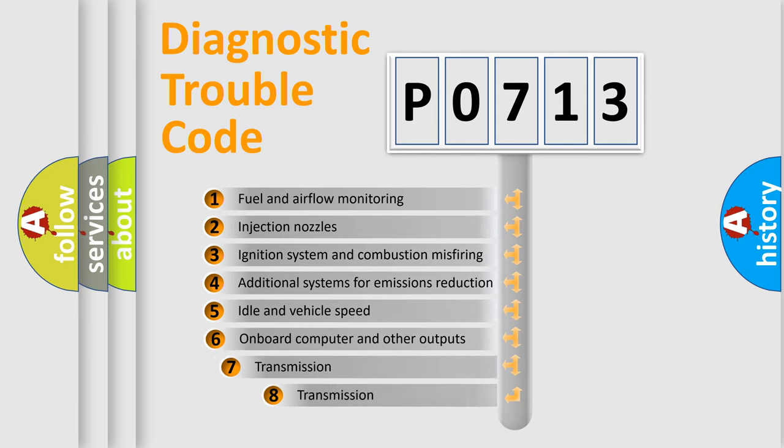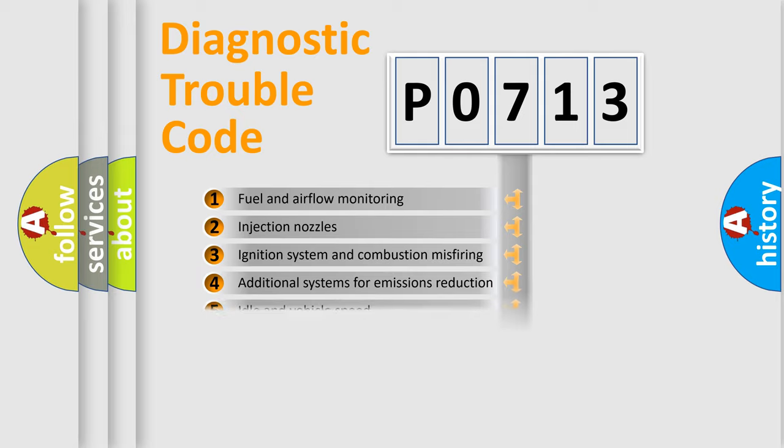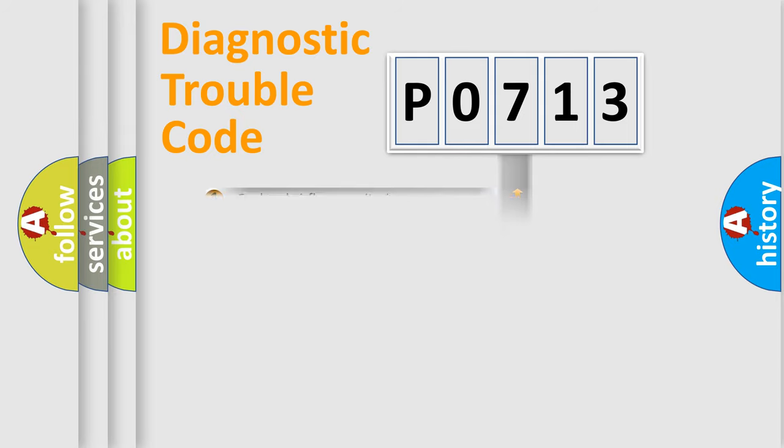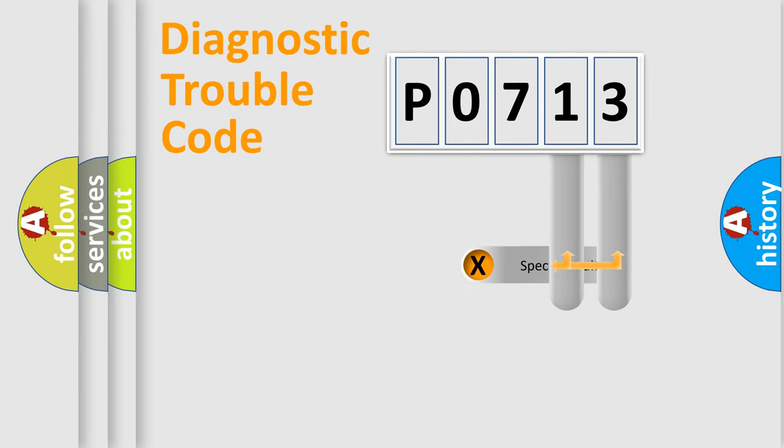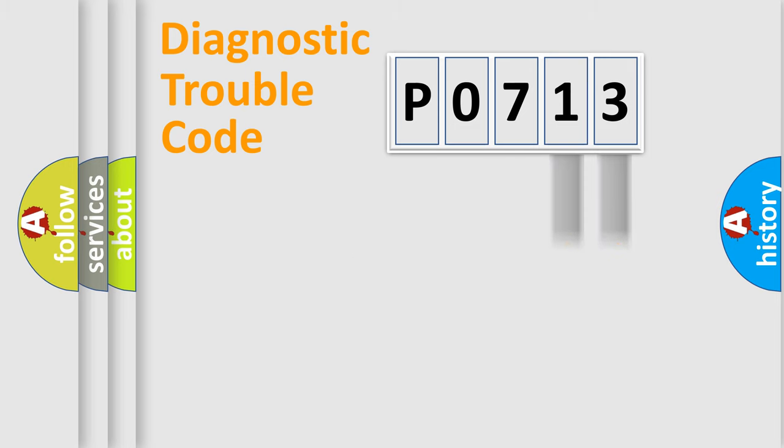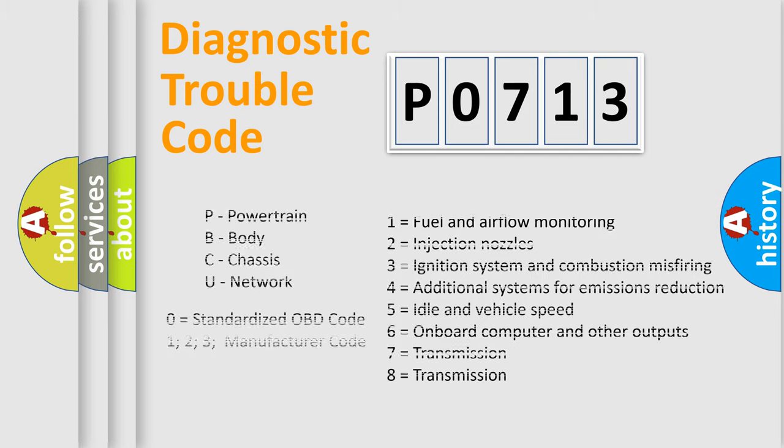The third character specifies a subset of errors. The distribution shown is valid only for the standardized DTC code. Only the last two characters define the specific fault of the group. Let's not forget that such a division is valid only if the second character code is expressed by the number zero.